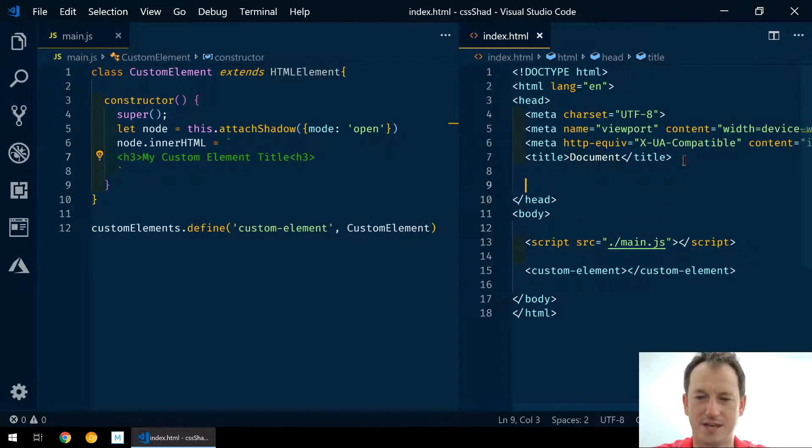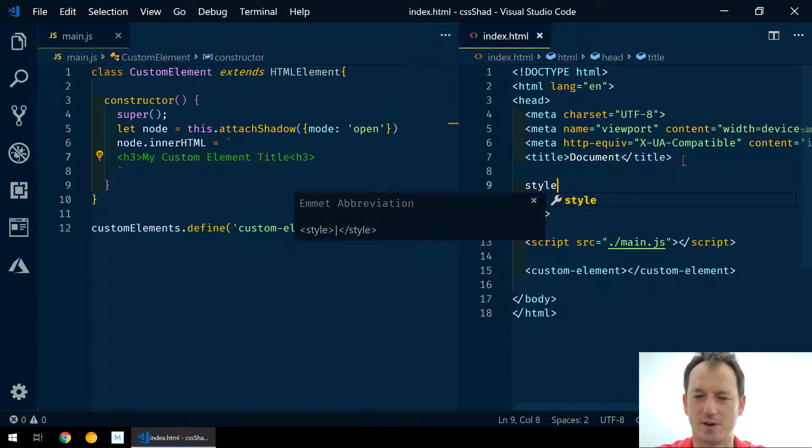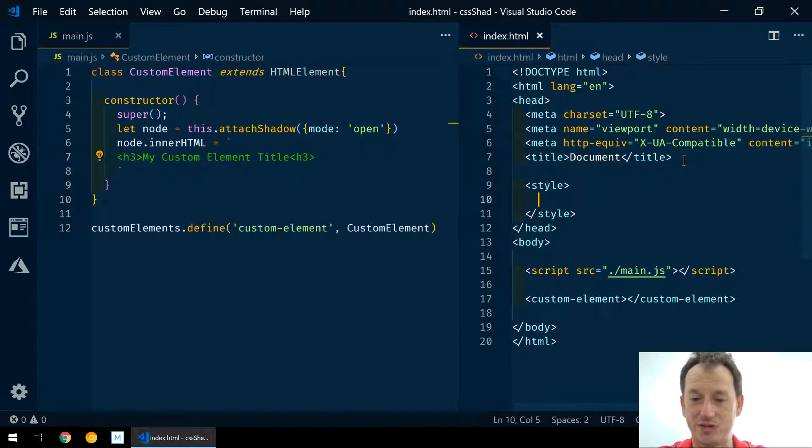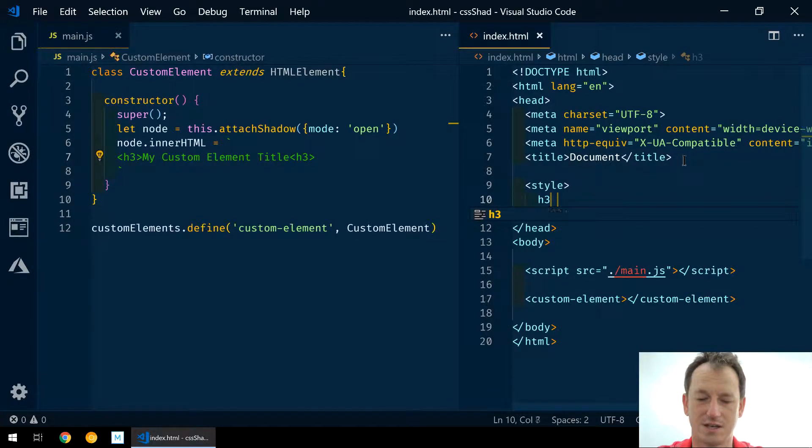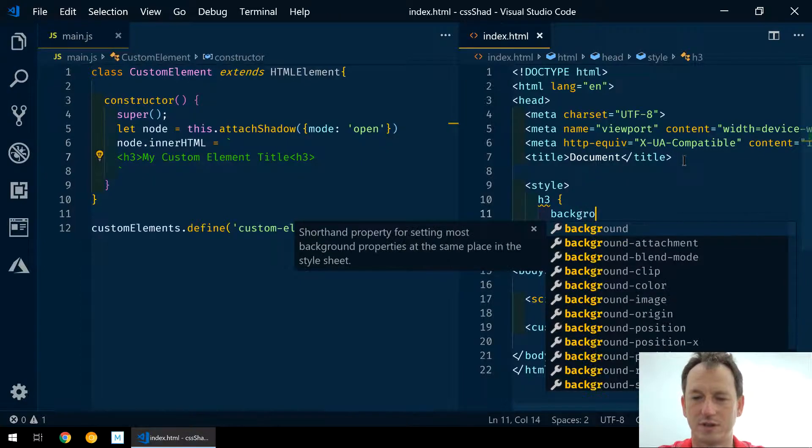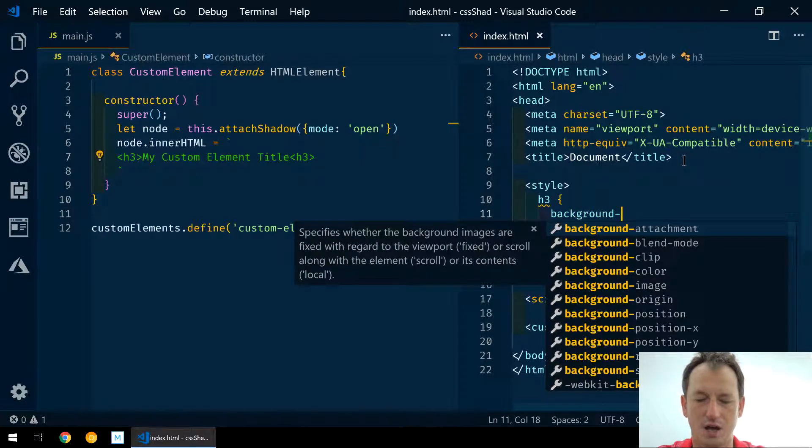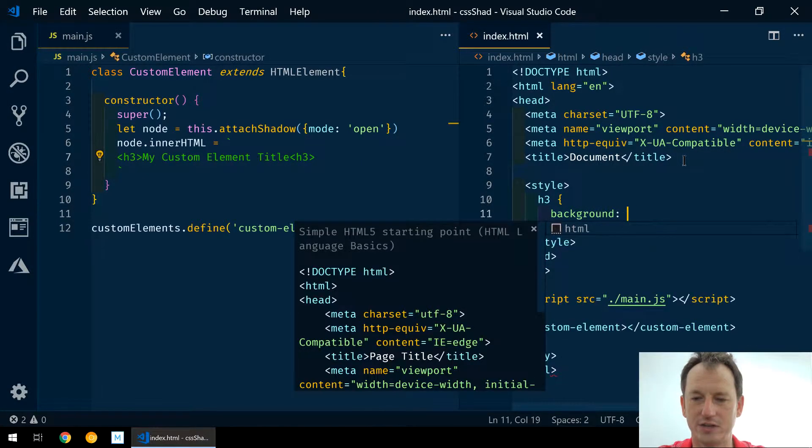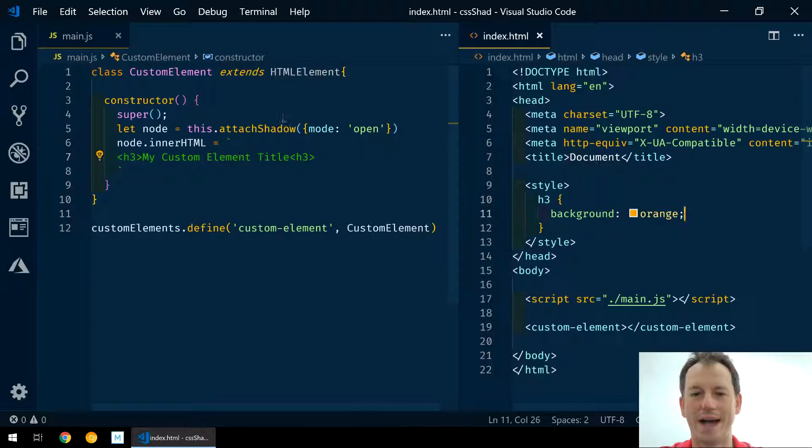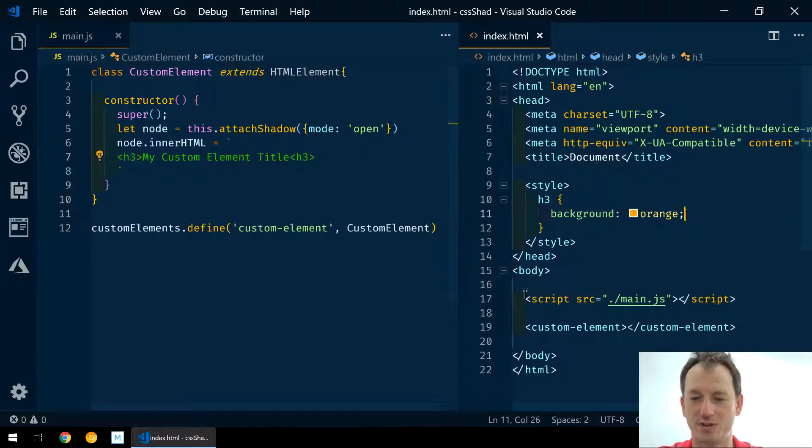So let's just show that here briefly. If we set a style and we set h3s to have a background color of orange, this will not get applied to our custom element because it can't get through the shadow DOM.